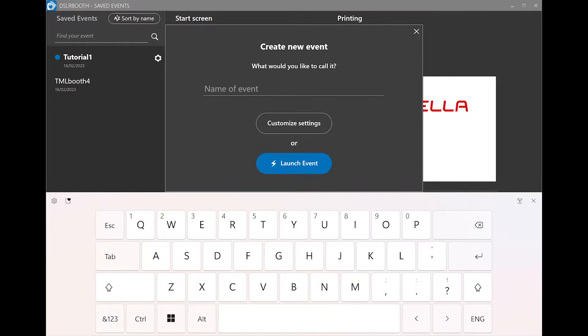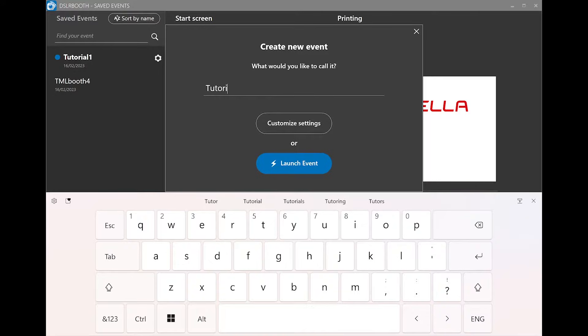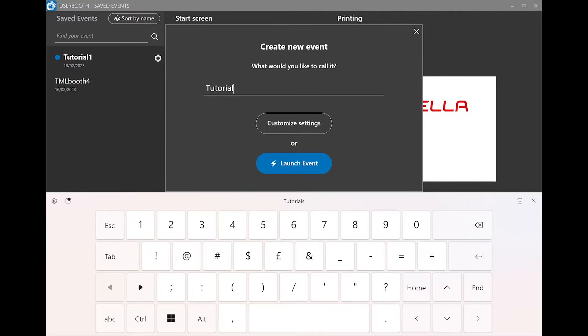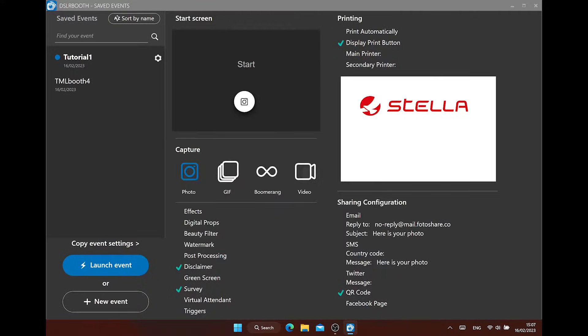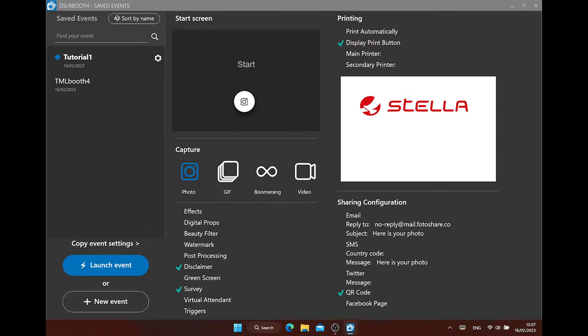Here, we create the name of our event. Choose a name you can easily remember. This will create a new folder in Windows with the same name, where your pictures and settings will be saved. You can start with Launch Event or adjust all your settings first.